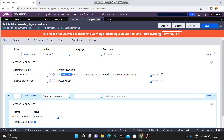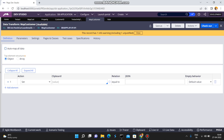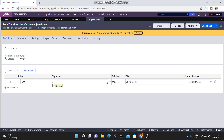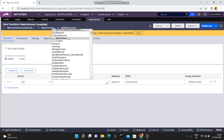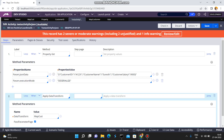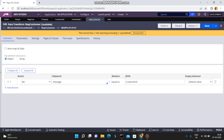Instead of Auto Map All Data, you can also map explicitly. You can map to any clipboard property — whatever properties you want to map, you can map them explicitly. For example, the JSON value is customer ID and you can map it to any property, such as a message property. If you want to convert a page into a JSON string, there is also a serialize option — not deserialize. So you can use the serialize option for that. I hope you understand this.